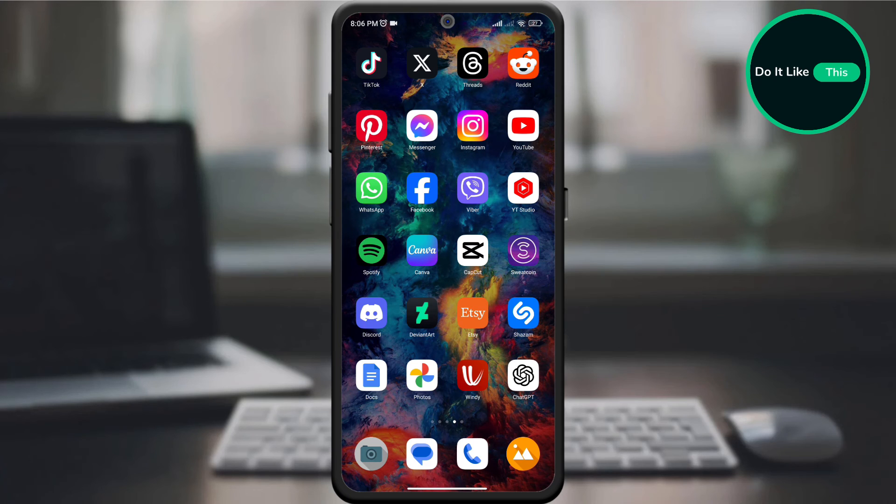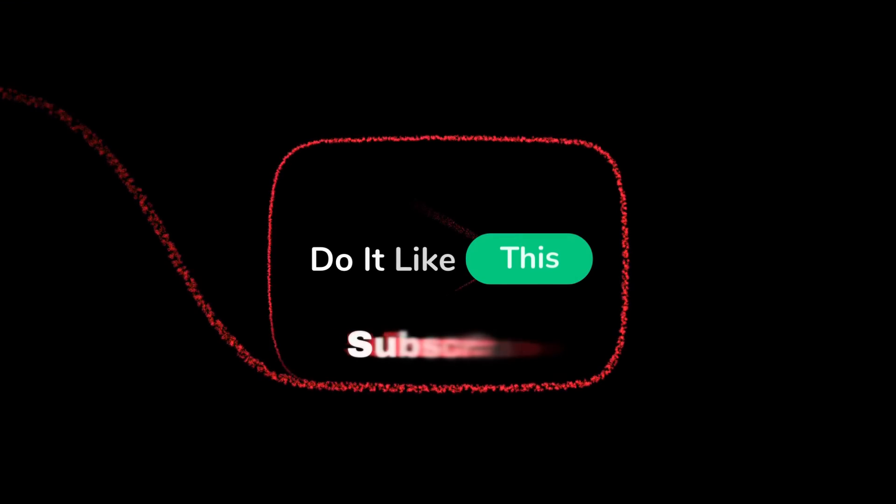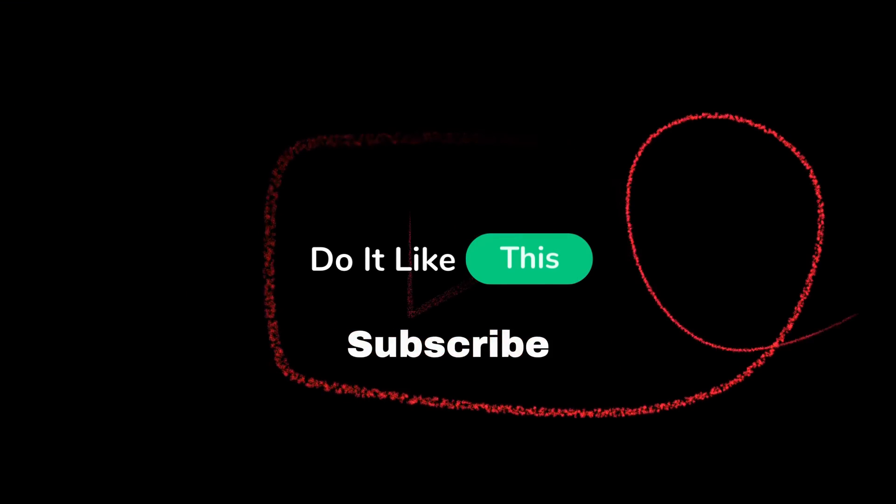If you like the video, don't forget to like and subscribe for more Google Docs hacks to keep your documents organized and easy to find.